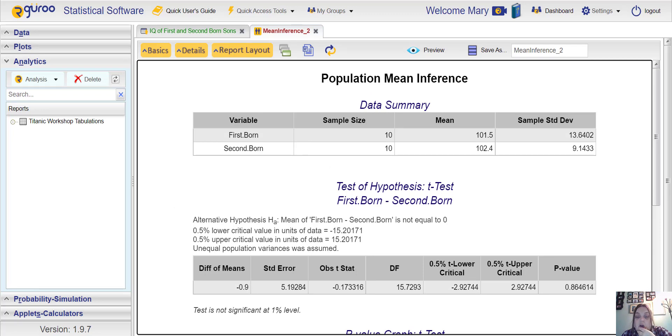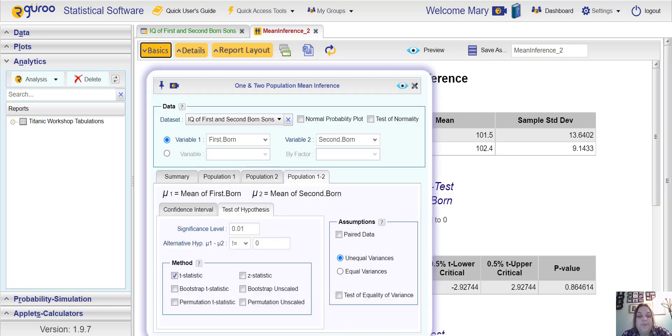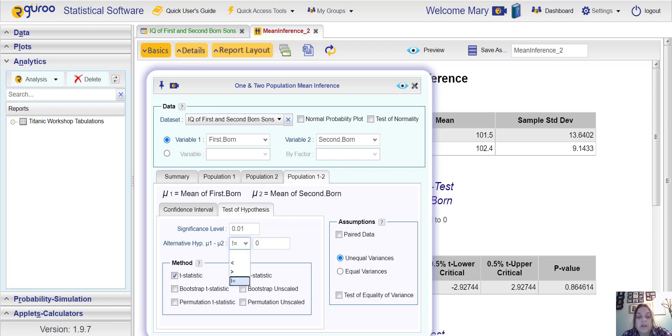There we have it. That is how you do a hypothesis test for two sample means to see if there's a difference. Going back here, if you wanted to see if the mean IQ of first born sons was greater than that of second born sons, you would just choose the greater than sign but you keep the number on the right as zero.